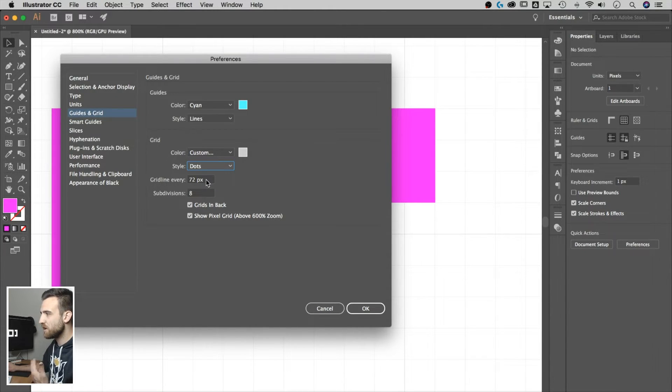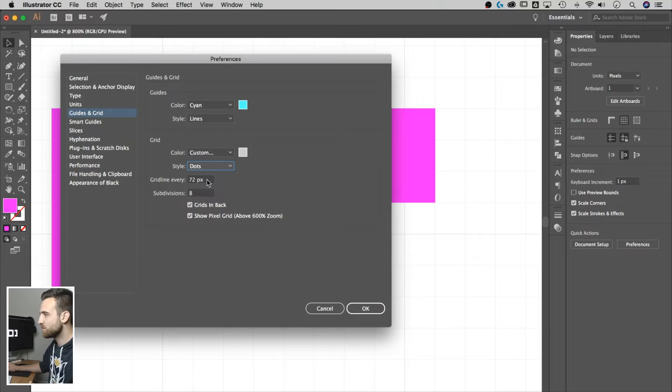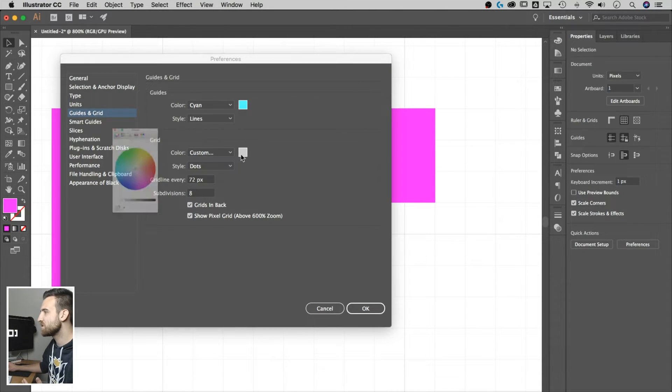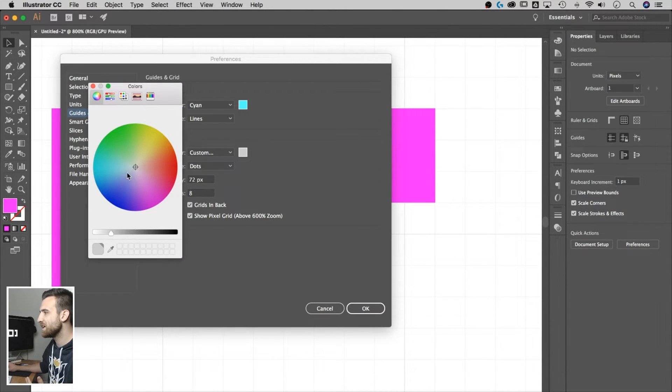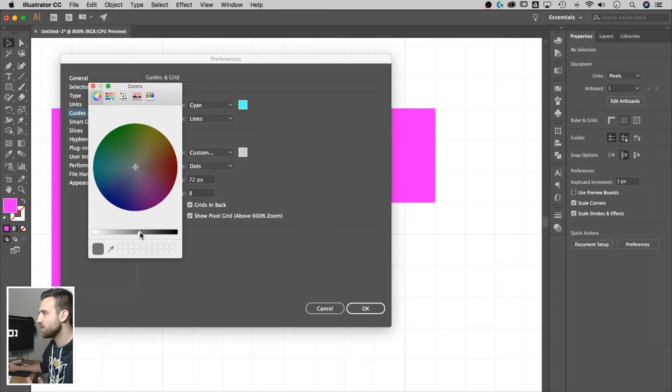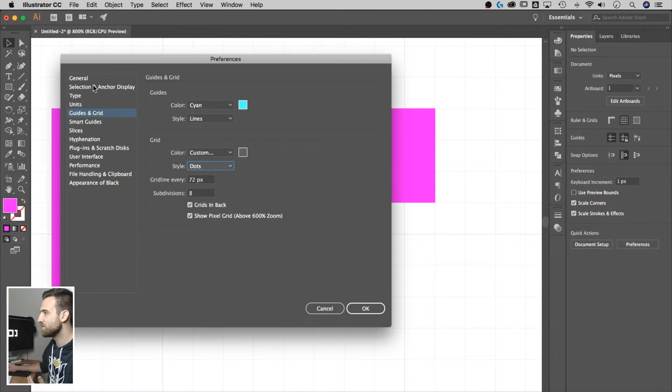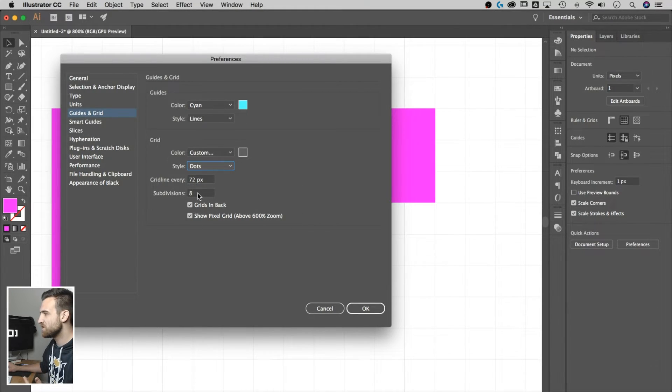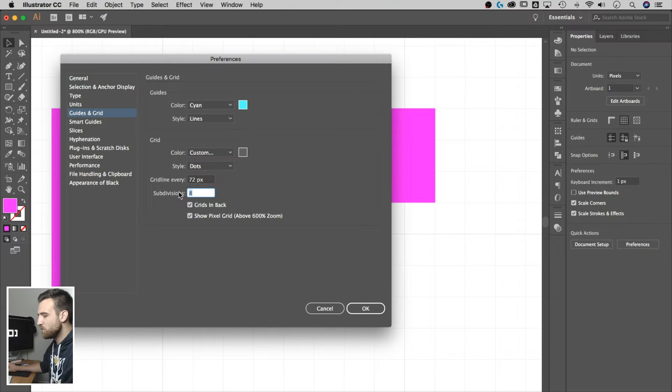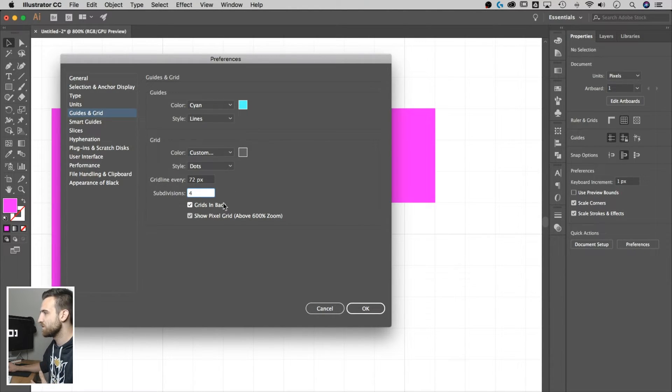Right now, it's a grid line every 72 pixels. You can do every one pixel if you wanted. You can change the color if you want to see that a little bit more, so I'm going to make it a little bit darker, so maybe we can see the difference there. Subdivisions eight, that's fine. Here, no, how about I do four, just so we can see what happens here.